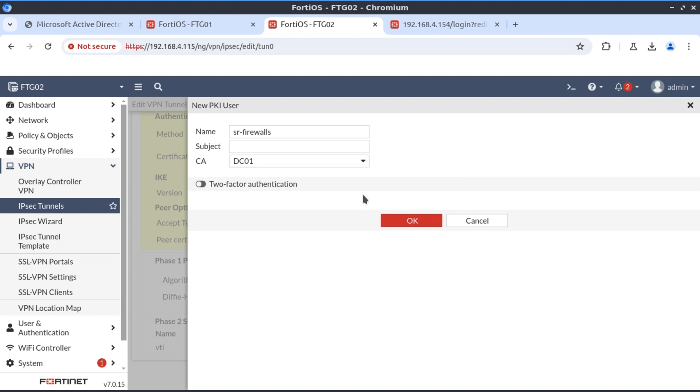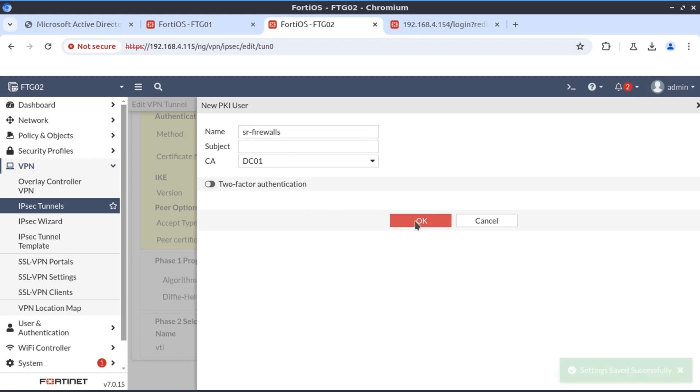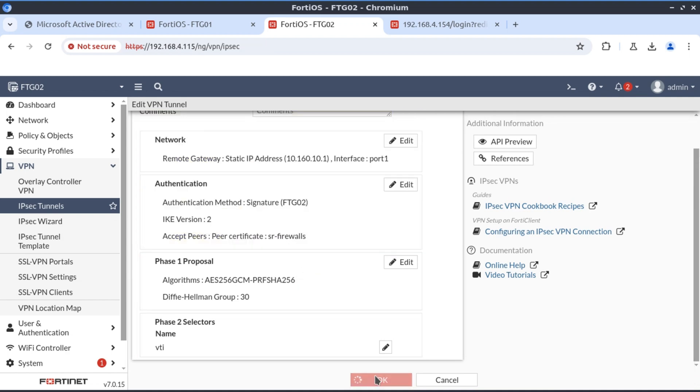We're just going to specify here the CA as well. This basically means we will trust all the devices that present certificates as long as they've been signed by this CA, irrespective of any other parameters. As long as they've been issued and signed by the CA that we trust in our certificate store, we're all good to go. We click OK and select that.